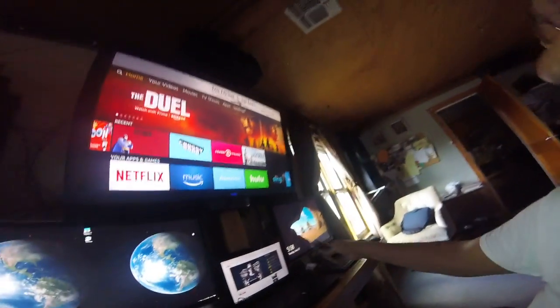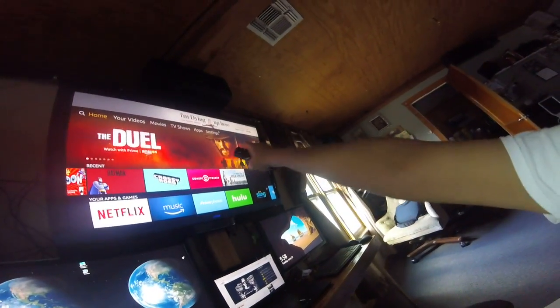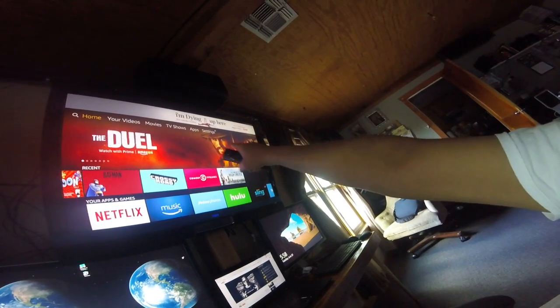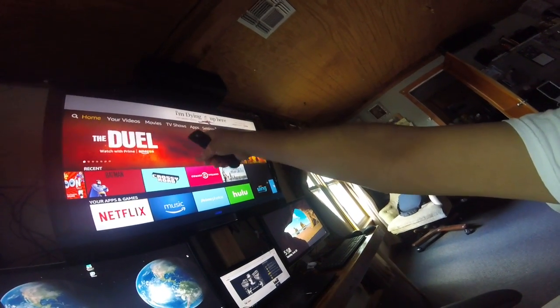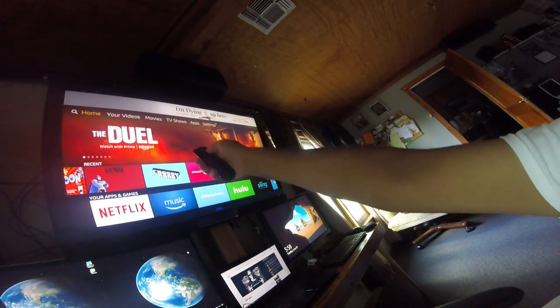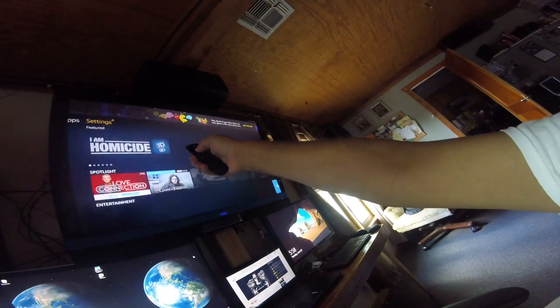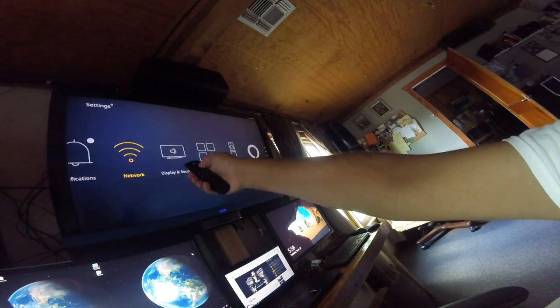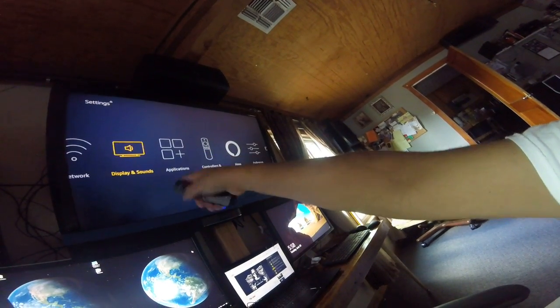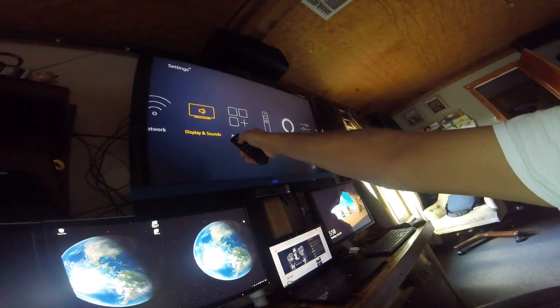So I guess you can see that we're on the home menu of the Fire Stick. And we go to Settings, and then in Settings we go to Display and Sounds.